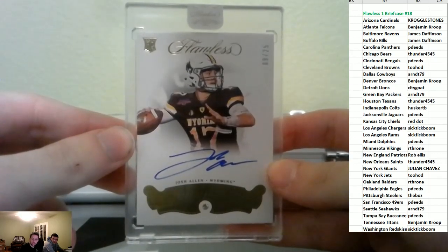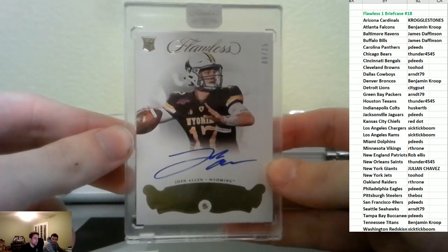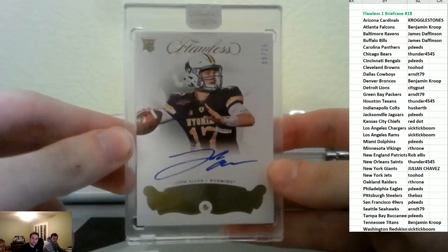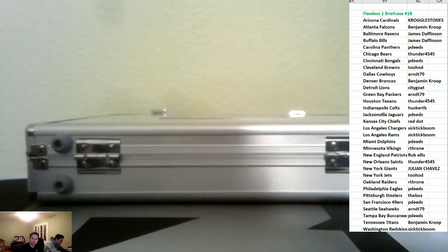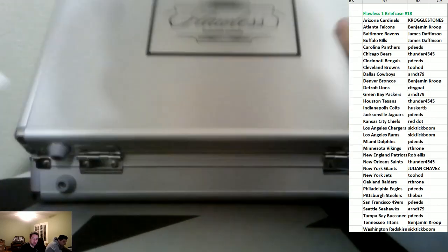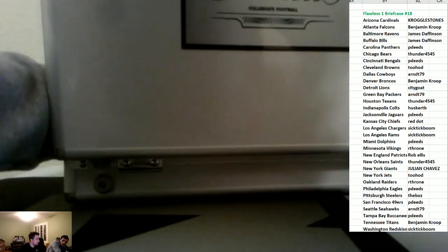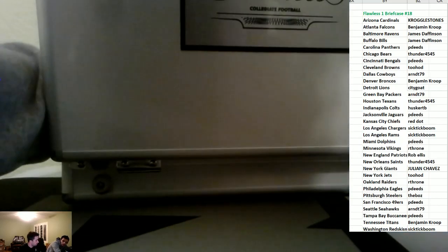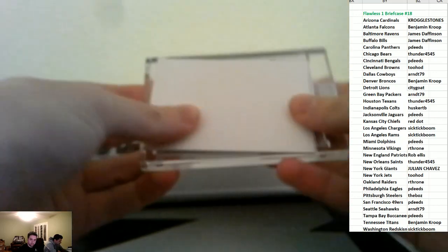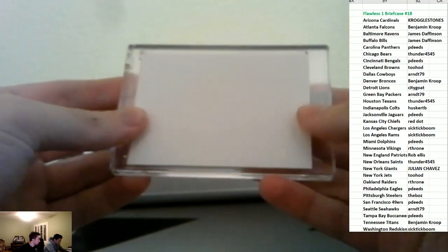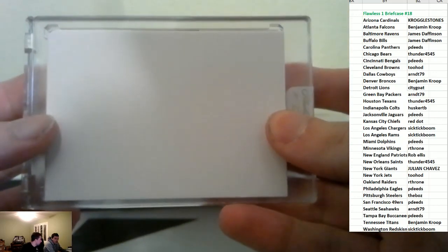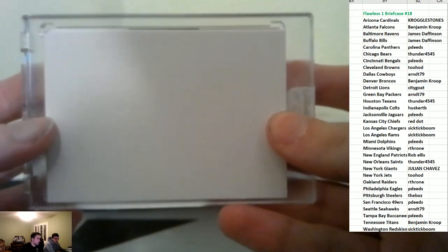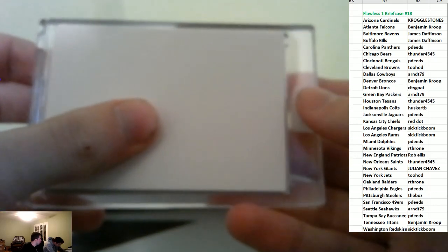And then it gets even better. It gets even better. This is a sick-ass hit right here. It's a dual autograph. It is a dual.